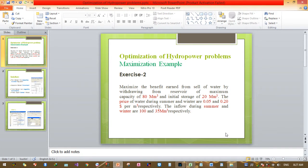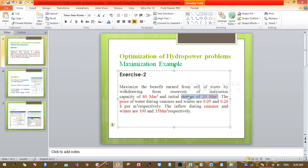Today I will show you how to optimize hydropower problems. This is a maximization example on how to maximize the benefit from the sale of water by withdrawing from a reservoir with a maximum capacity of 80 mega meter cubes and an initial storage of 20 mega meter cubes. From this maximum capacity we need to withdraw water and send it to consumers.